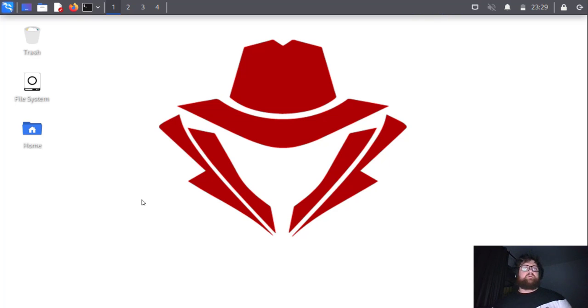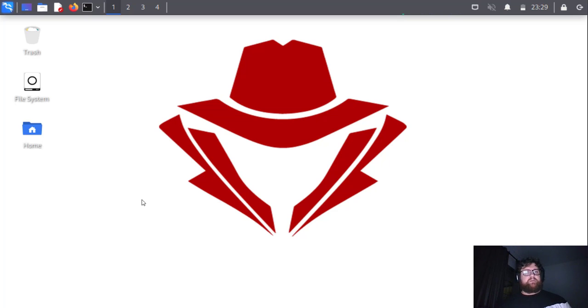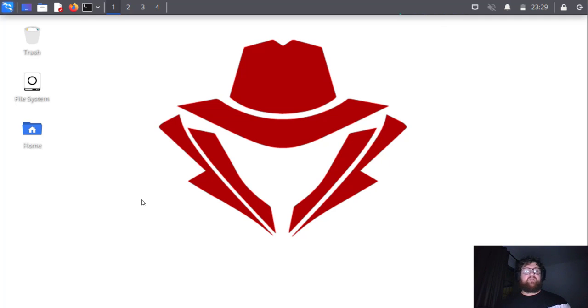Hello guys, good morning, good afternoon, good evening. How are you guys doing? I hope you guys are doing fine. Today I'm going to show you how to use Veil framework to generate payloads to Metasploit.